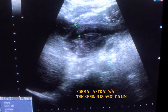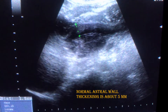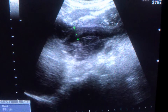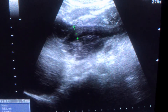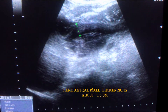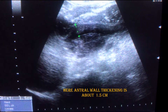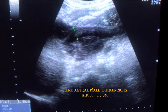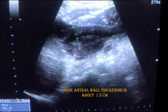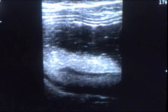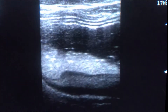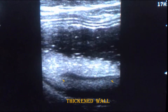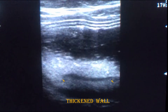Ideally, normal anterior wall thickening is about 5 mm, but in this case we find the anterior wall thickening is about 1.5 cm. Here we can see the thickened anterior wall.